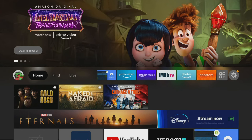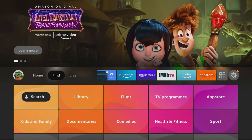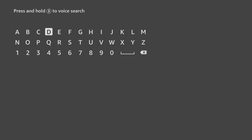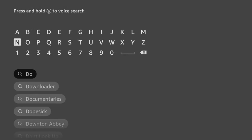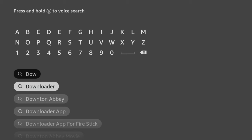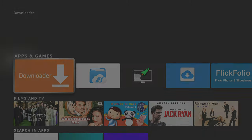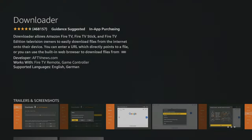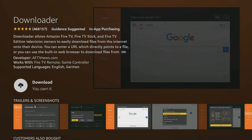From the home screen, choose the Find option, then click on Search. Use your remote to start typing the word Downloader. As you select the letters, suggestions will appear below to save you from typing the whole word. Tab down and click on Downloader. Next, select the orange Downloader app and on the next screen, click the button to get or download the app.